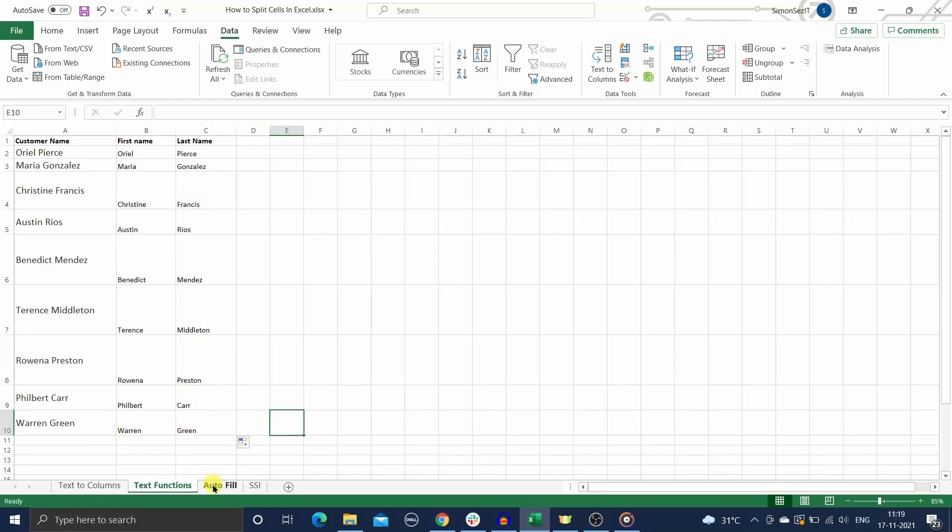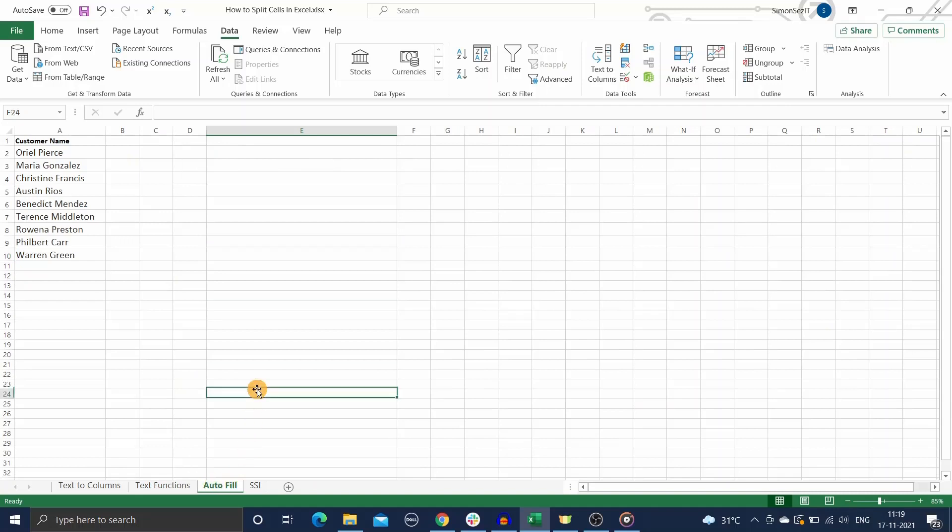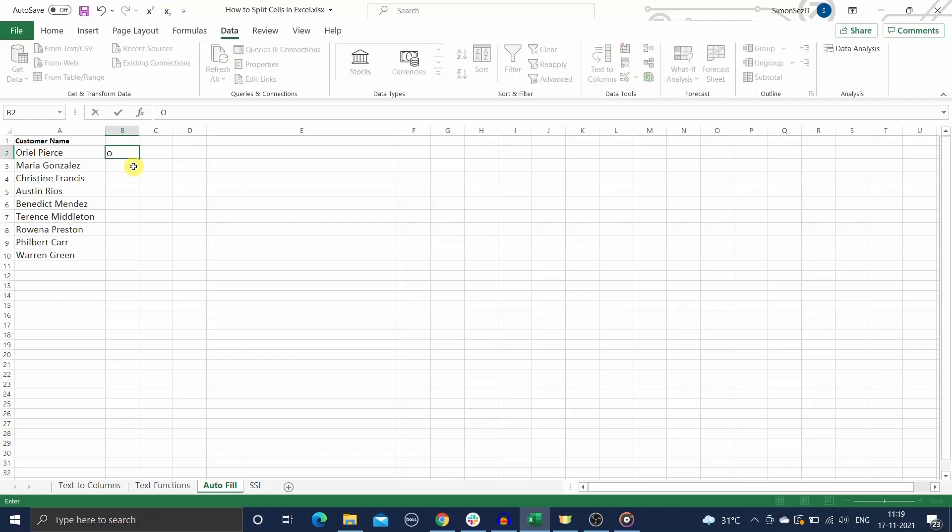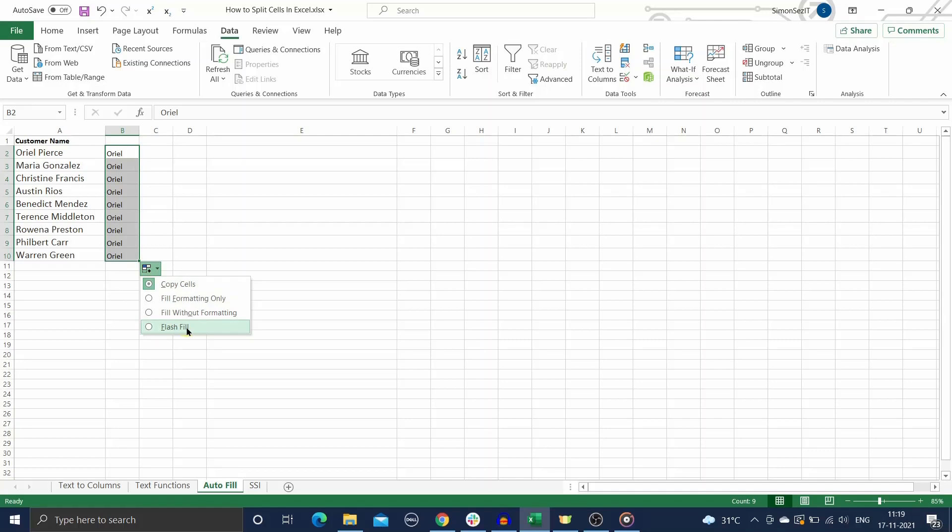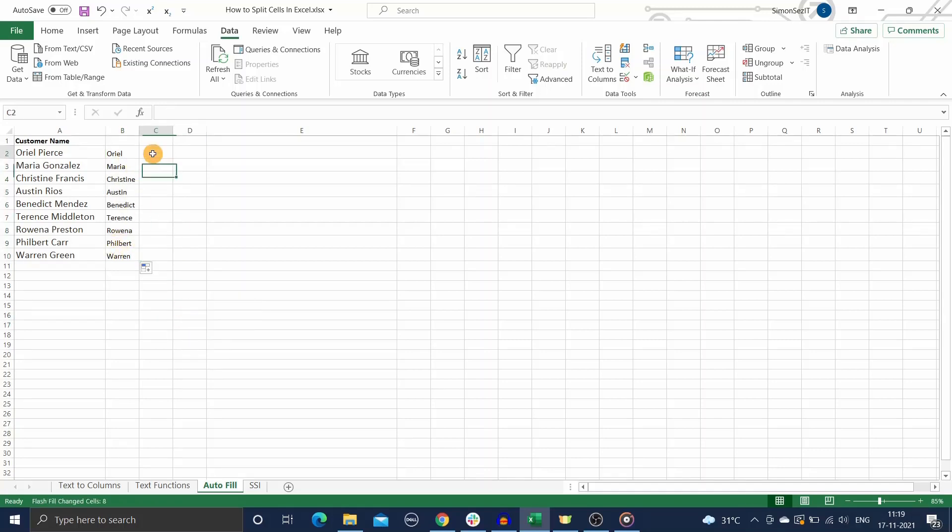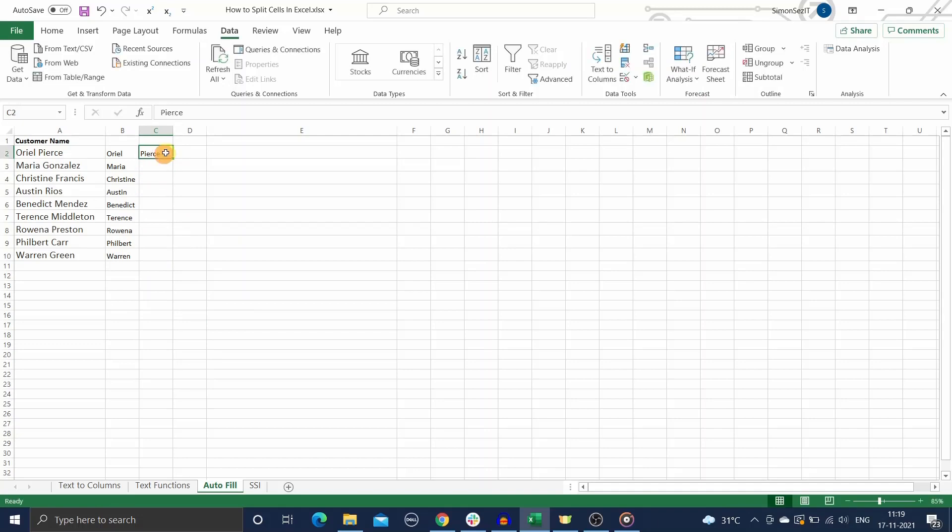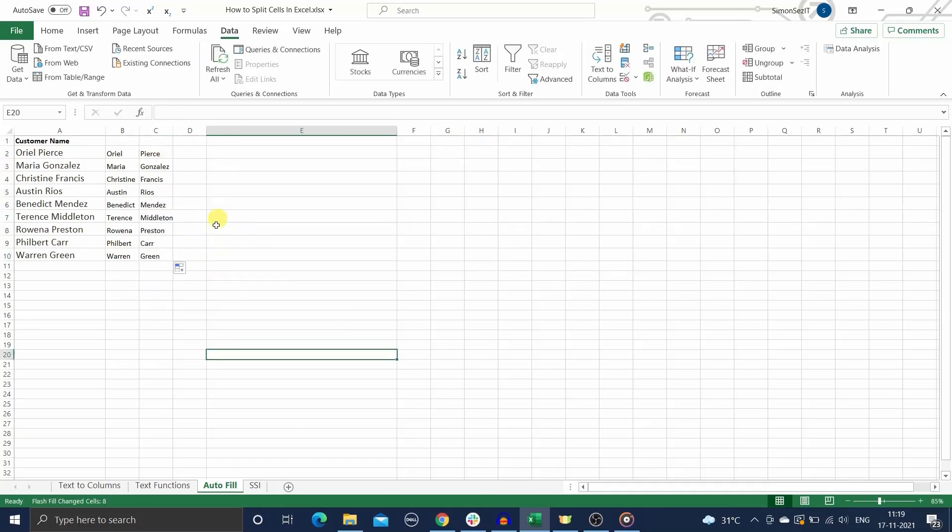In the third method, we're going to use the Flash Fill feature to split the cells. Just enter the first name in an adjacent cell and drag it to the remaining cells. Click on the Auto Fill Options icon and select Flash Fill to let Excel fill all of the first names automatically. Repeat the process for the last names column. You have successfully split the first and last names.